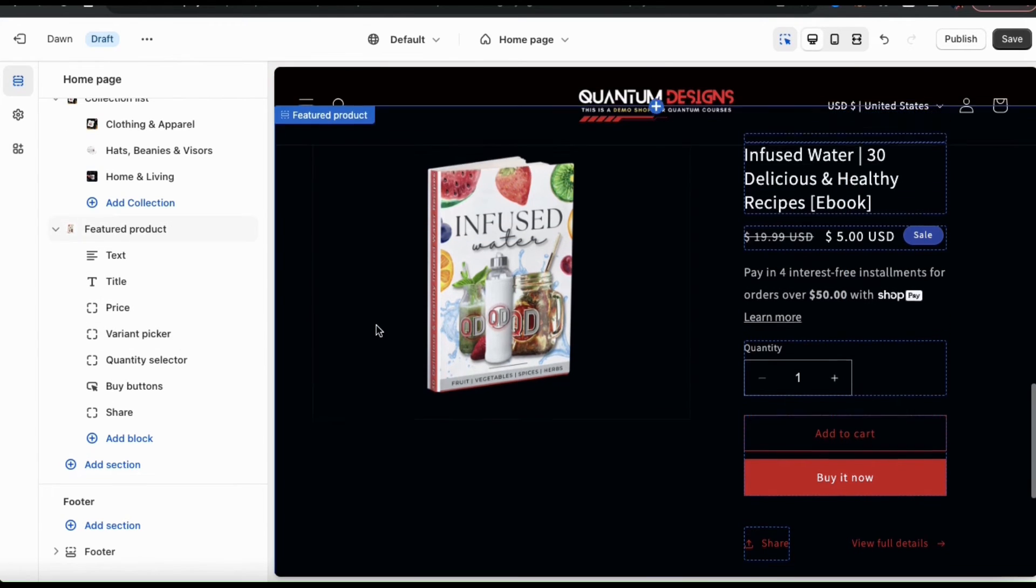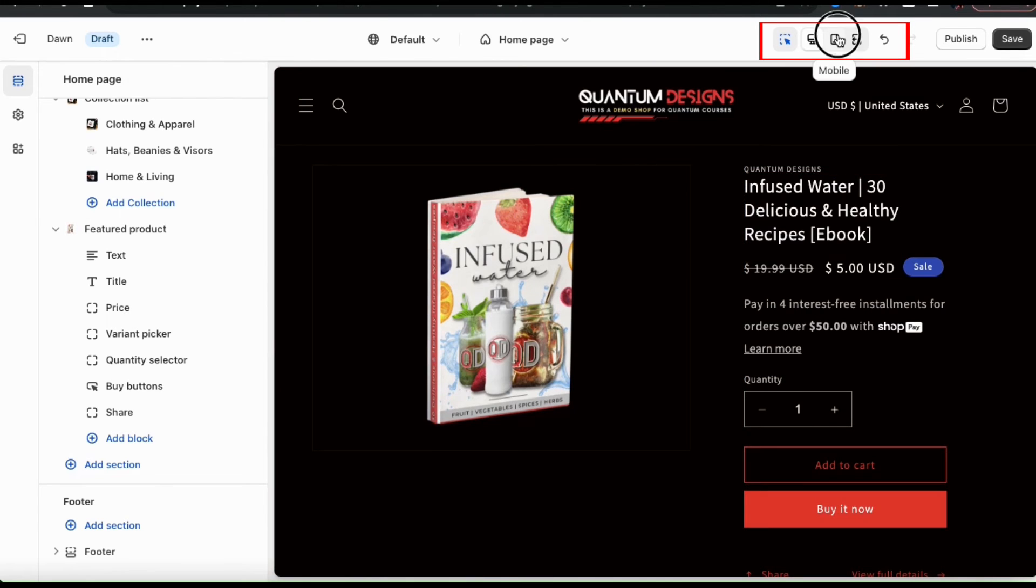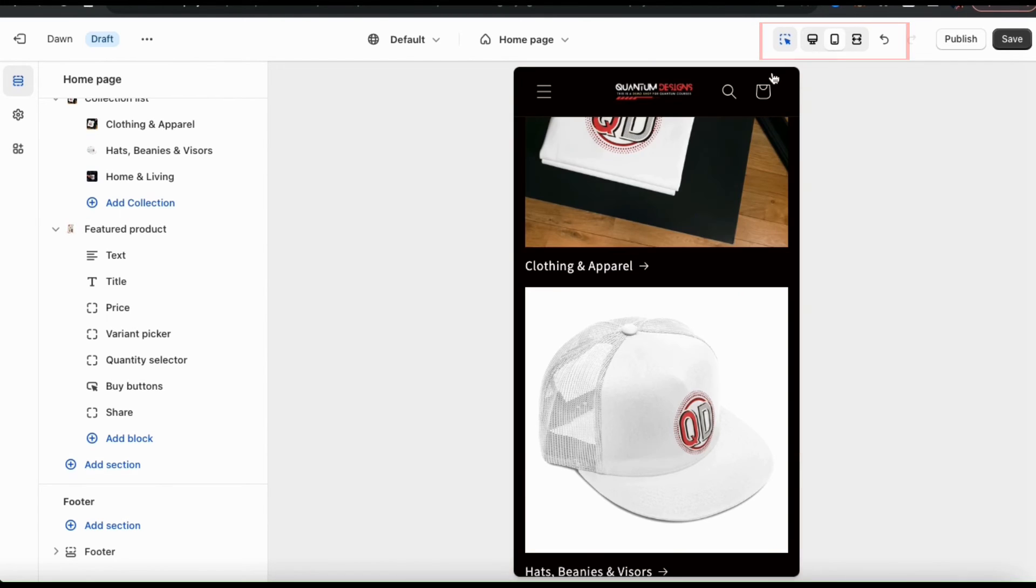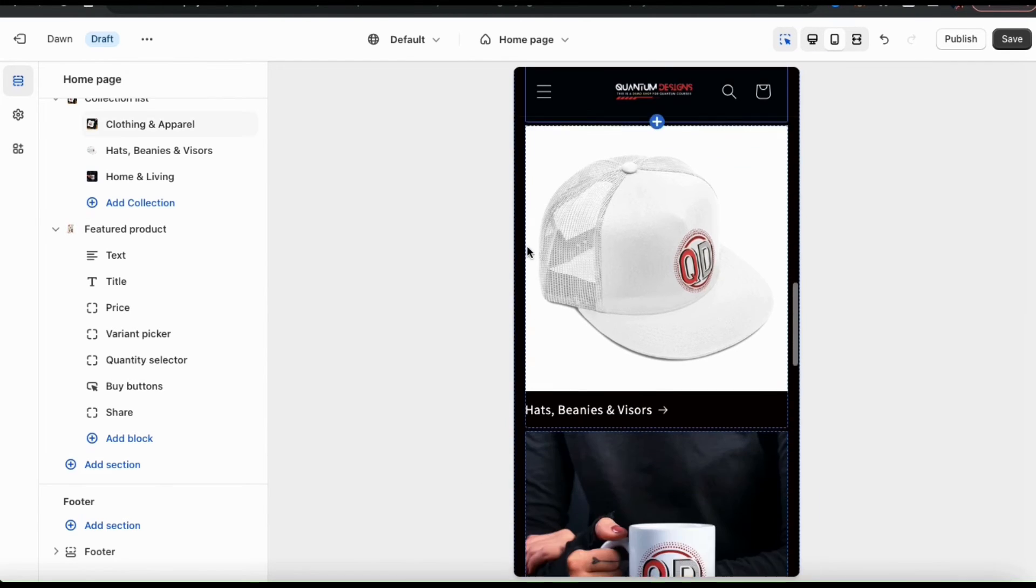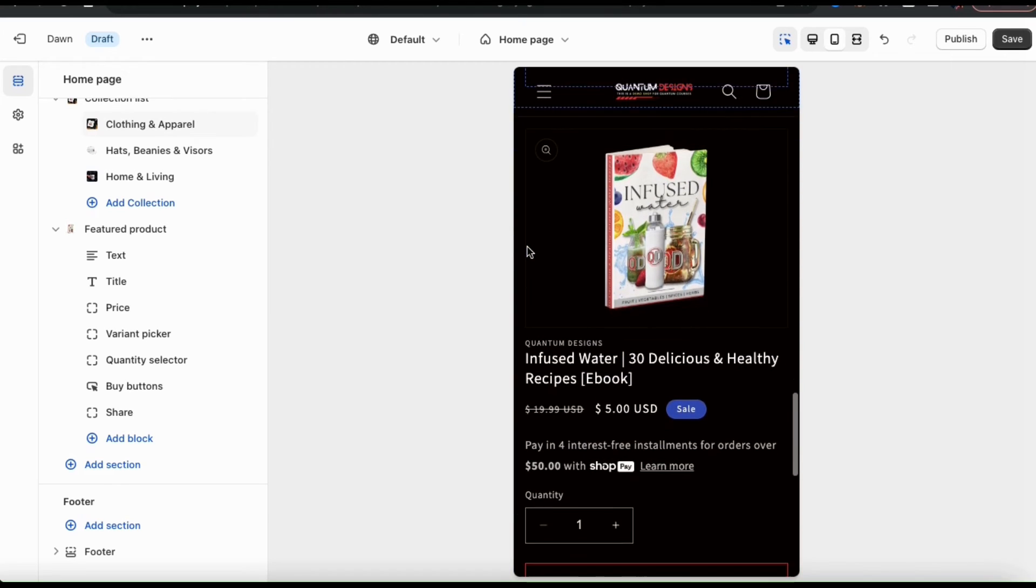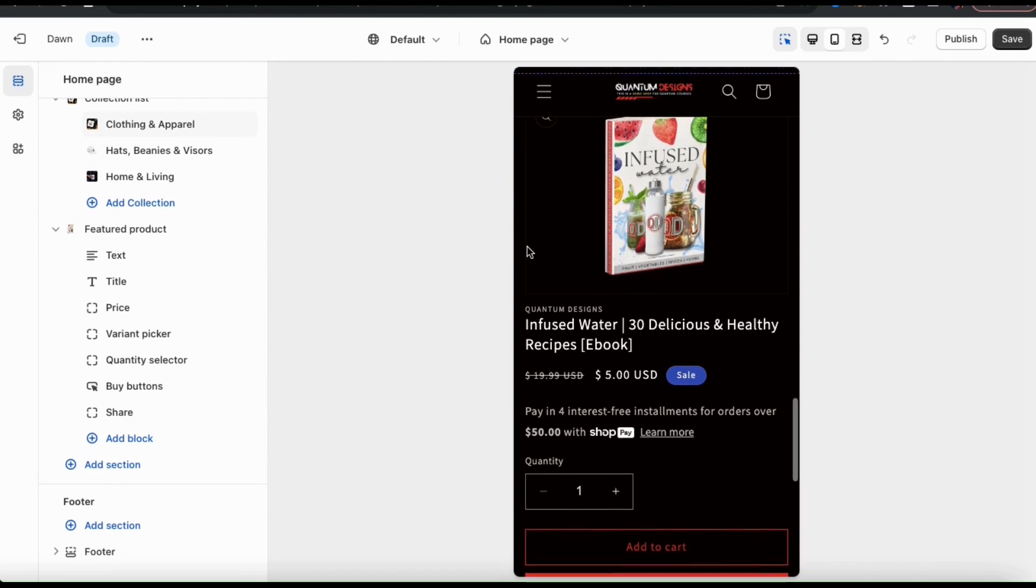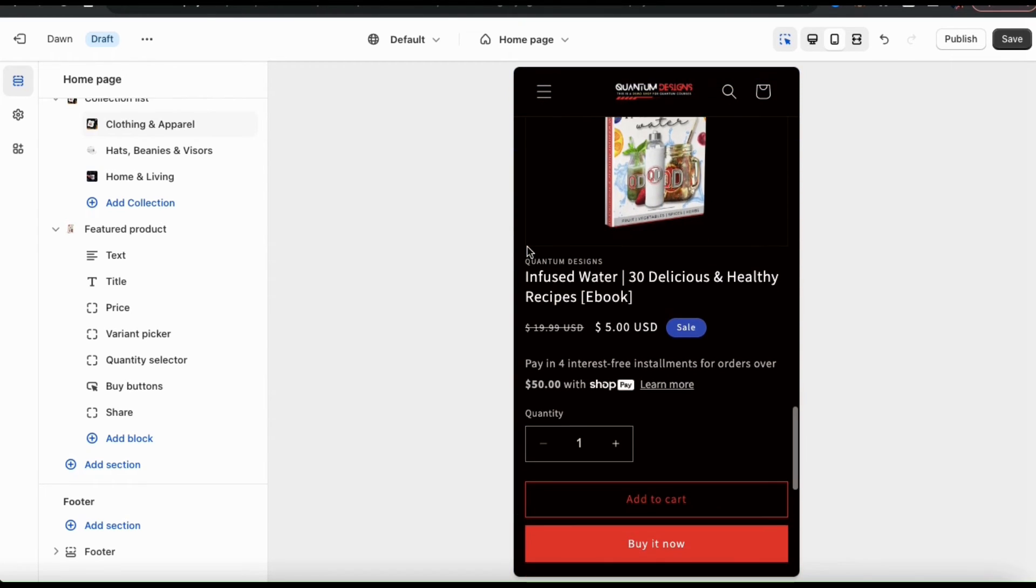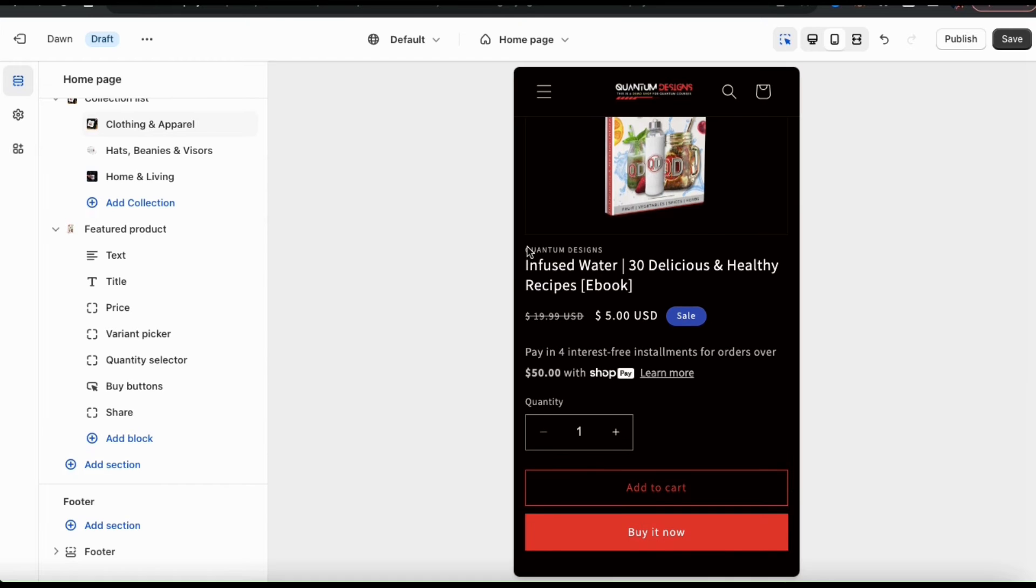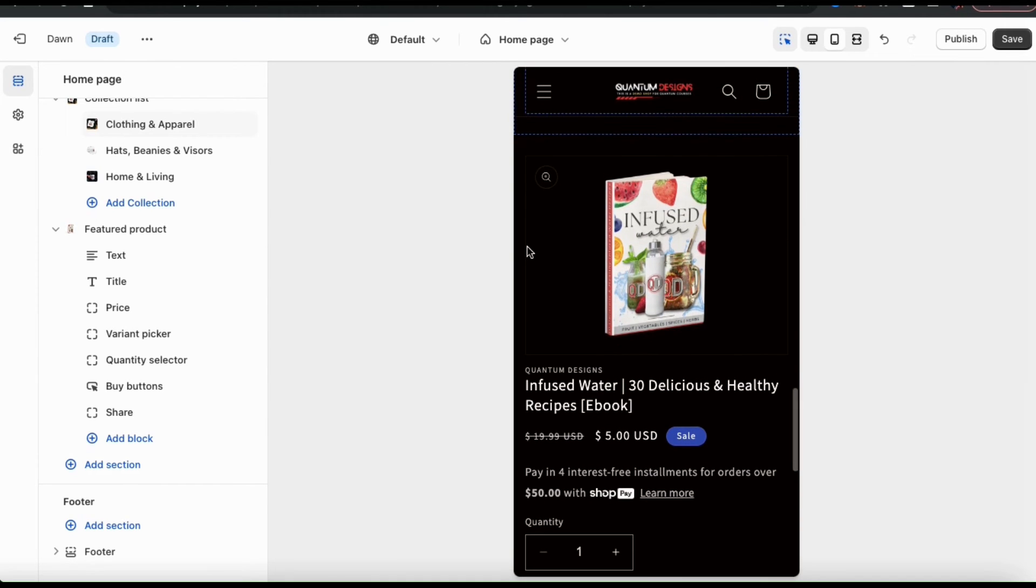Once you're finished customizing your featured product section, check out the icons at the top of the page here and see how your featured product section looks on various devices. So here's how my featured product looks on a mobile device. I have my product image, my product information and a button where the customers can make a purchase.